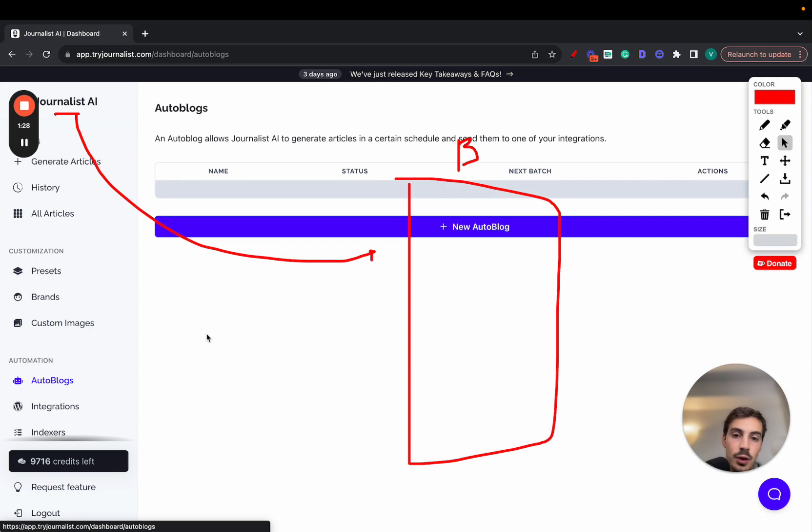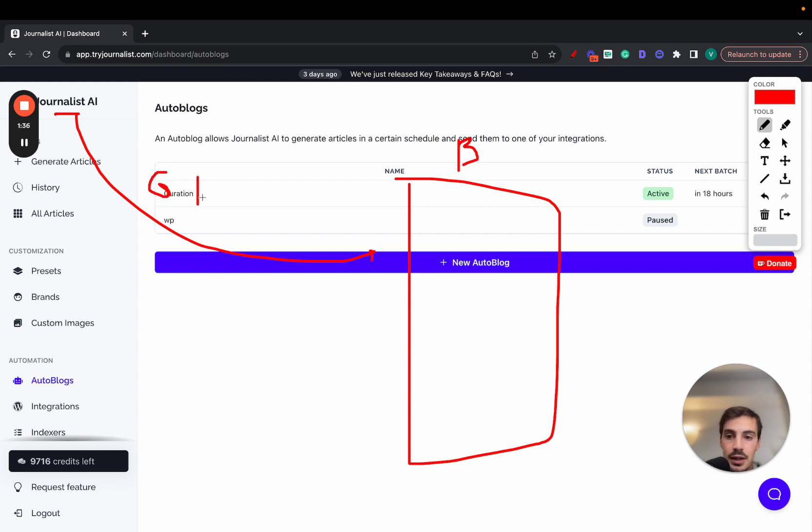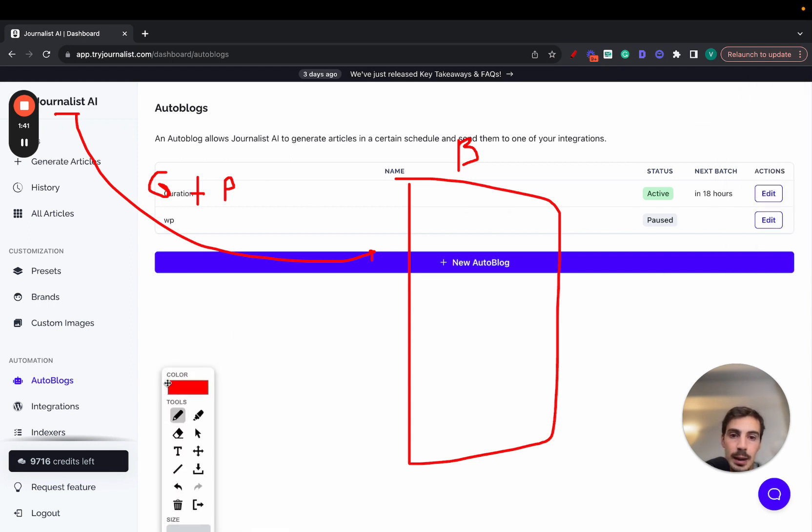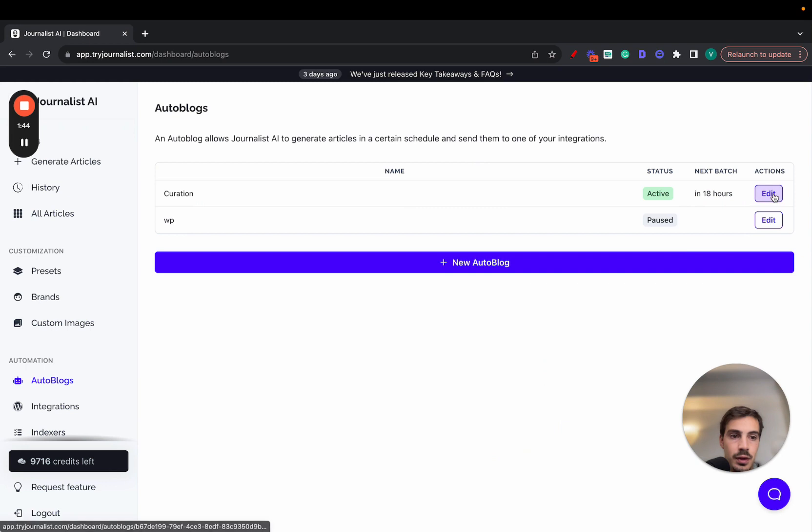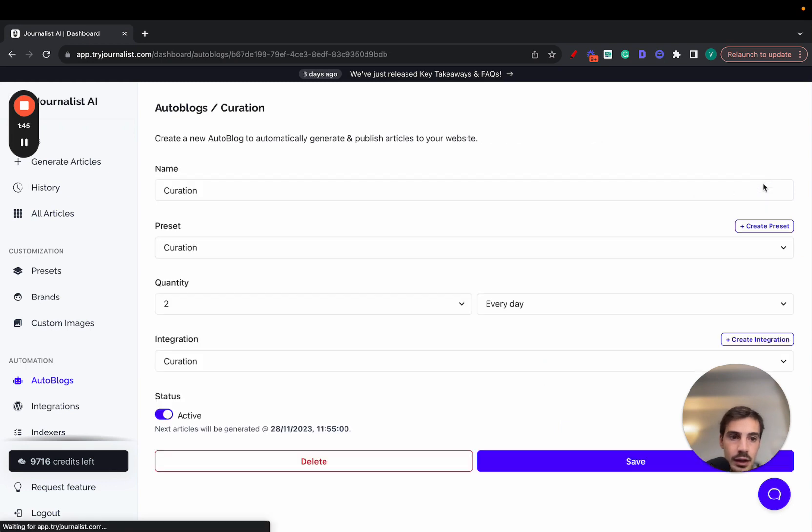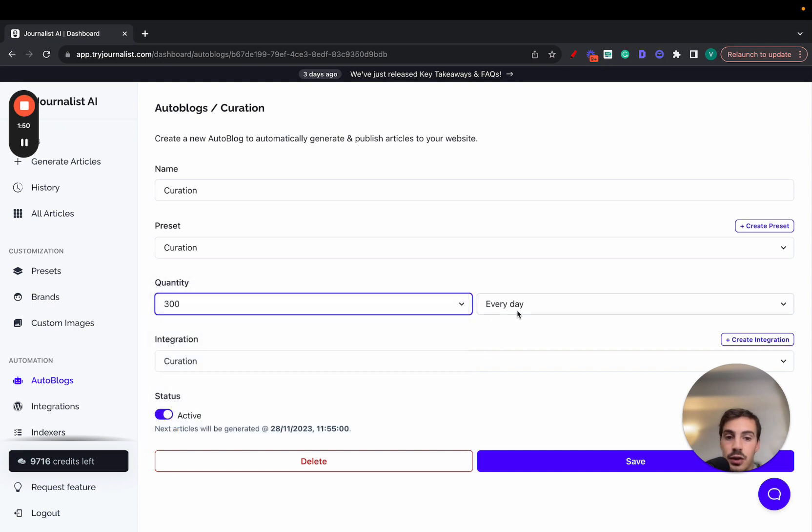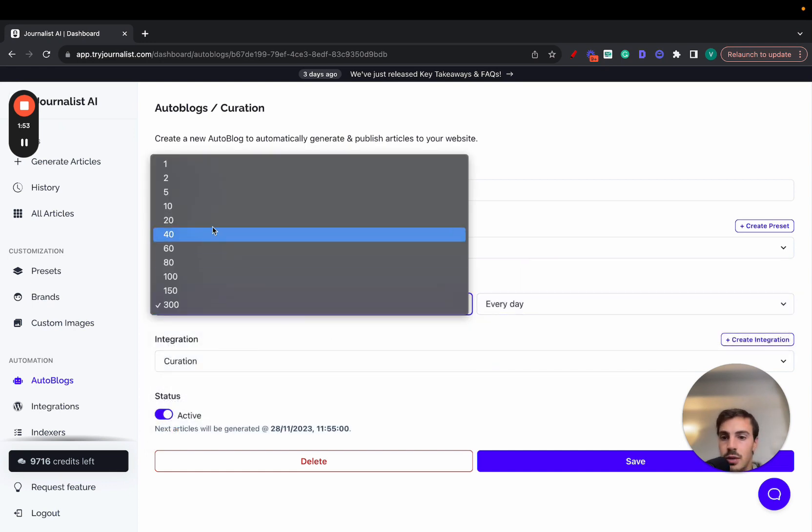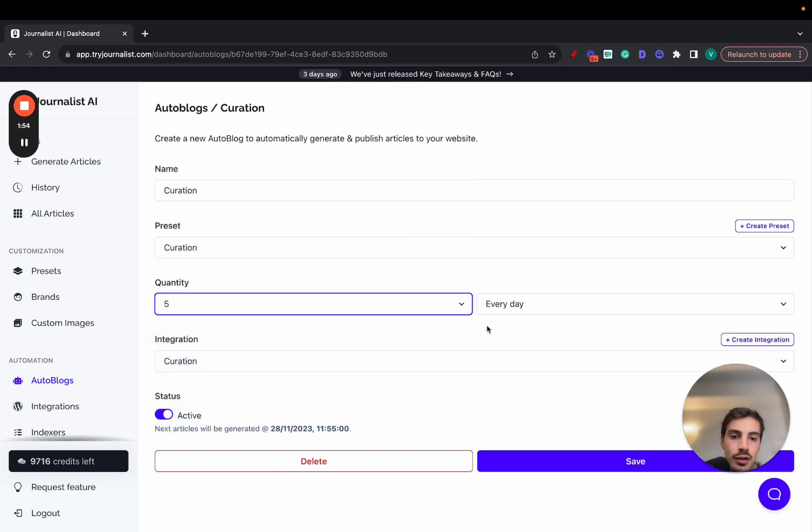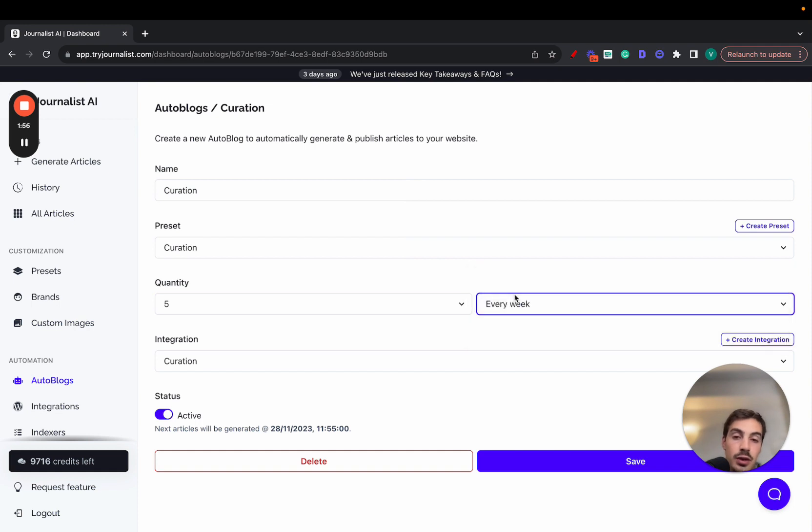Now again, you're here for the auto blog. So what this does, when you connect Journalist AI with your blog, Journalist AI goes out and generates - it produces, sorry, publishes content on autopilot. And by autopilot here's what I mean. If I just close this here, go to edit, you can choose the quantity of articles you want to produce every single day. You can do 300 articles every single month, weekday, 12 or 6 hours. Usually most people just do five every week, but you can do however many articles you want.